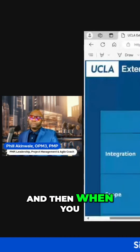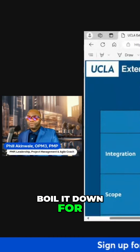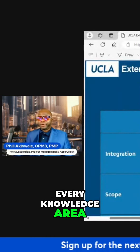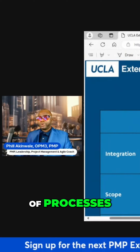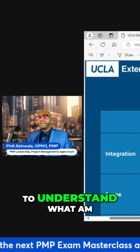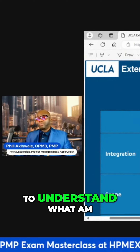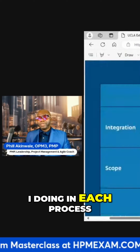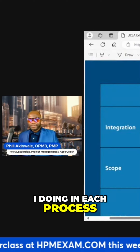When you boil it down, for every knowledge area you have a bunch of processes. But you really need to understand what you are doing in each process.